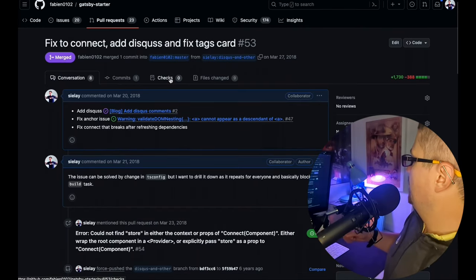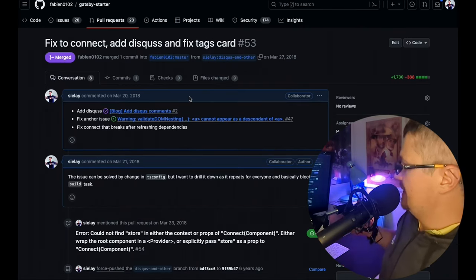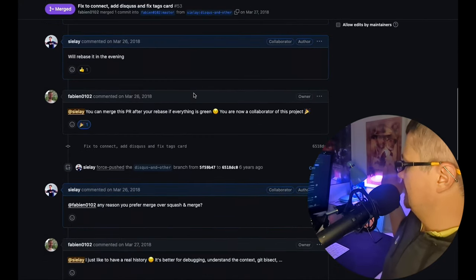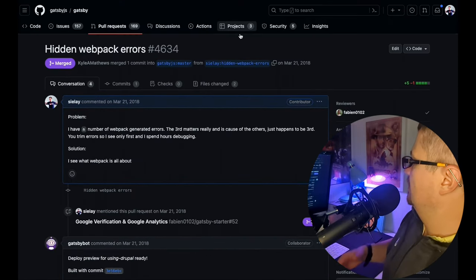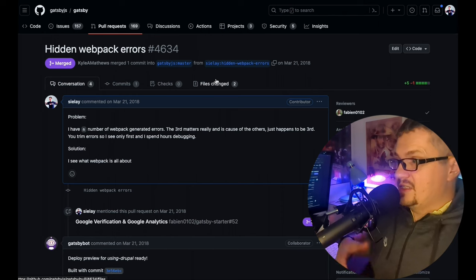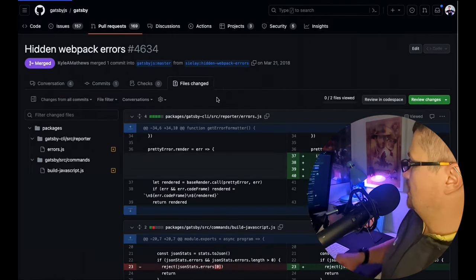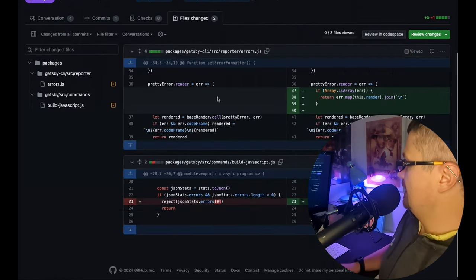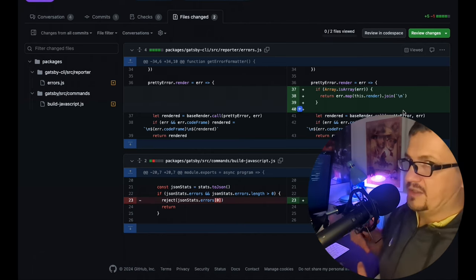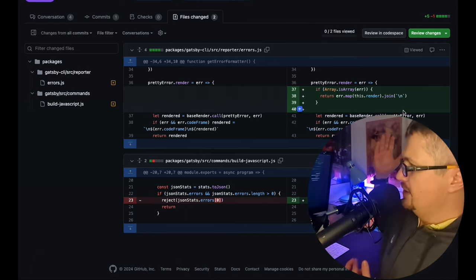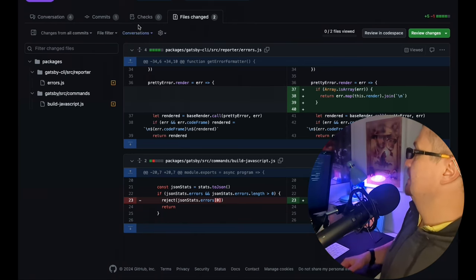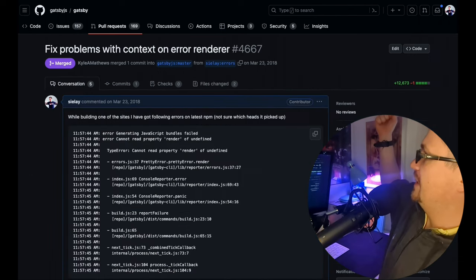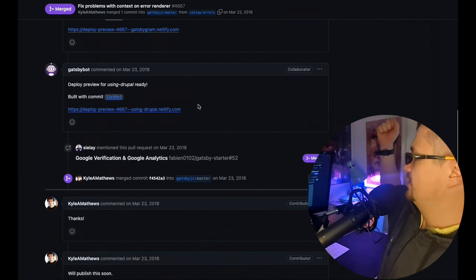Gatsby starter - Fabian, amazing developer, merged some changes. Google Analytics and Google Verification, probably some examples how to use those things with Gatsby. I'm not using Gatsby for years now, but it's over there for you, free to use. Why I needed that? Because I needed to use Google Analytics and verification. Gatsby starter, and again, fixing Disqus plugin. I needed that, I was learning, I needed that for my blog. And yet again, some errors eaten by webpack.